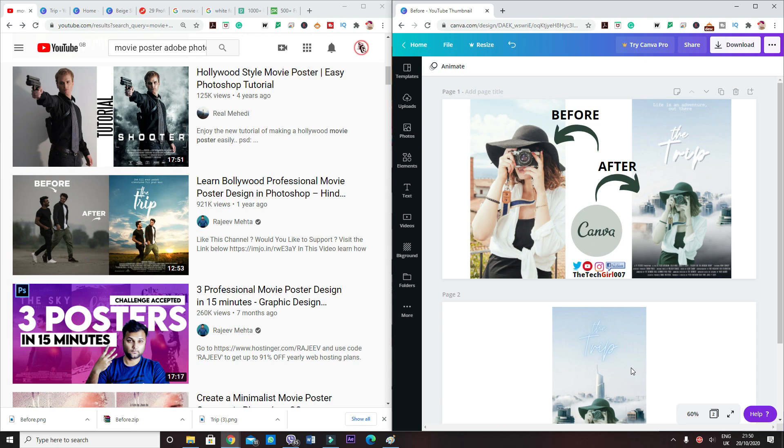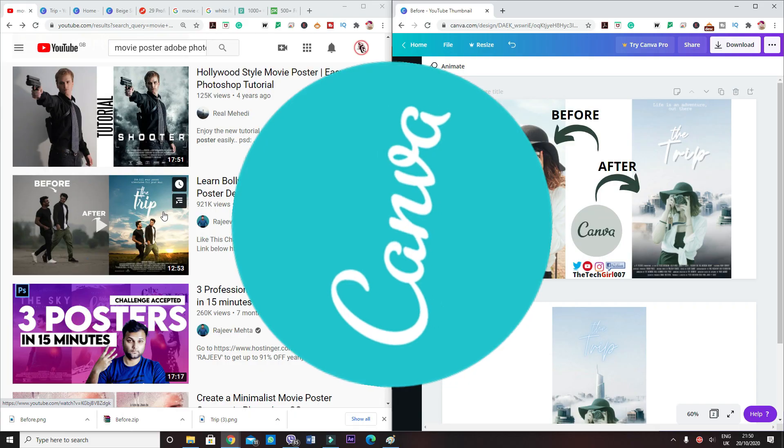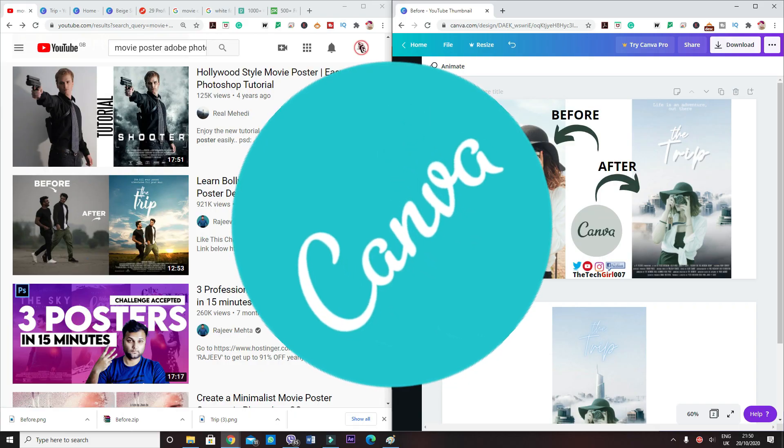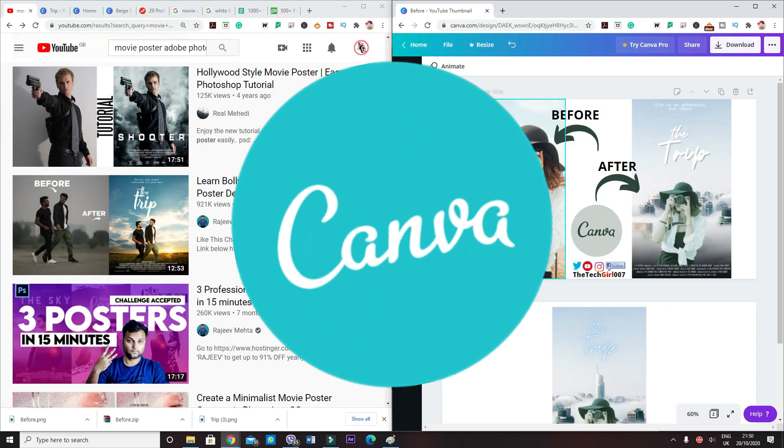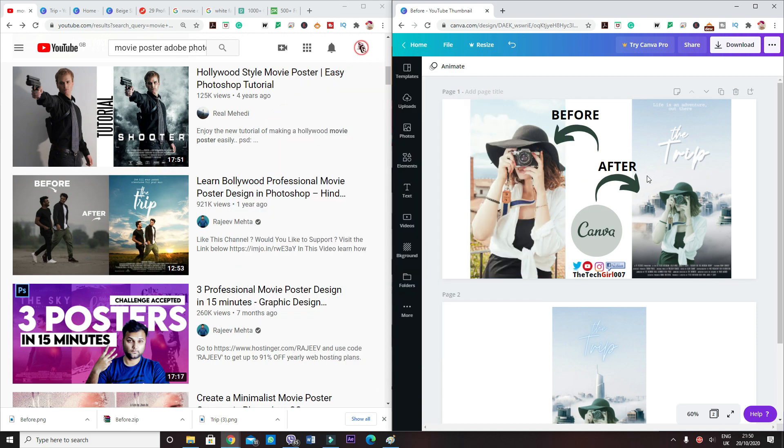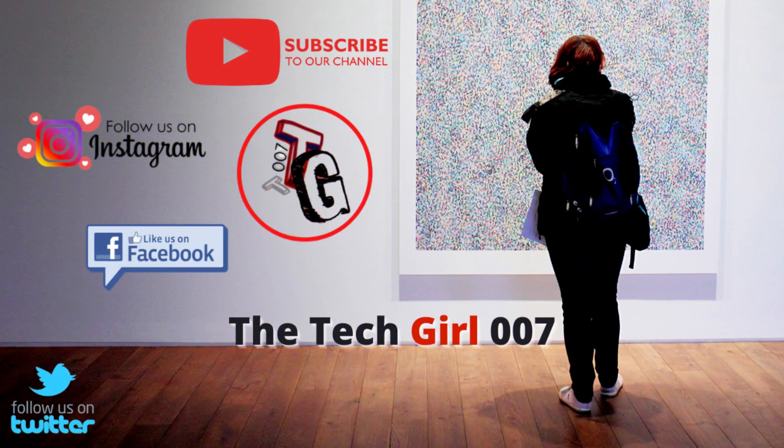This is the movie poster example that I'm going to be recreating, which was done using Photoshop. But today you will learn how to do the same thing with free software and also with English voiceover, as the guy who has created this has done the voiceover in Indian language, in Hindi language.